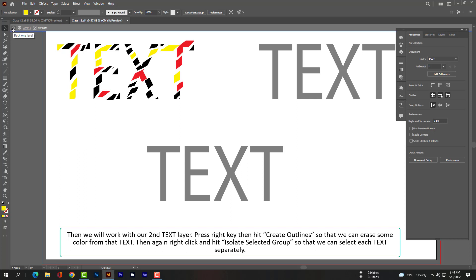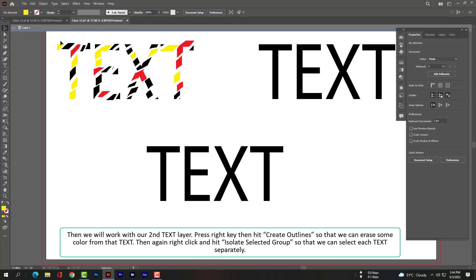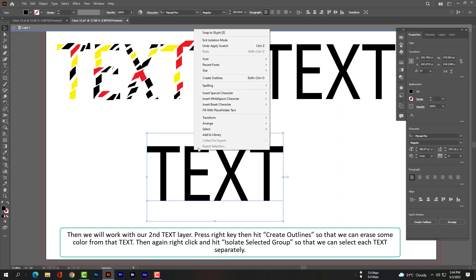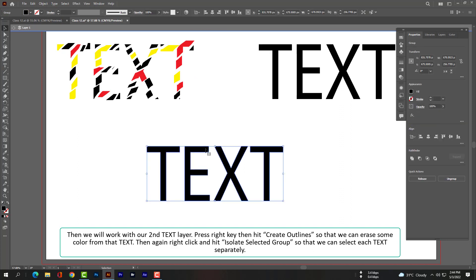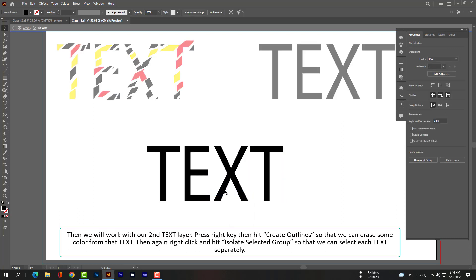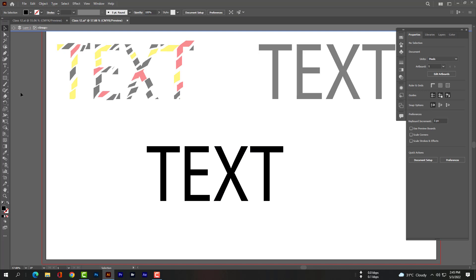Now we will work with our second text layer. Press right-click, then hit Create Outlines so that we can work with the scissor tool. Then again right-click and hit Isolate Selected Group so that we can select each letter separately.